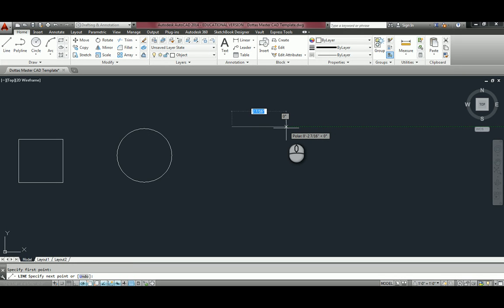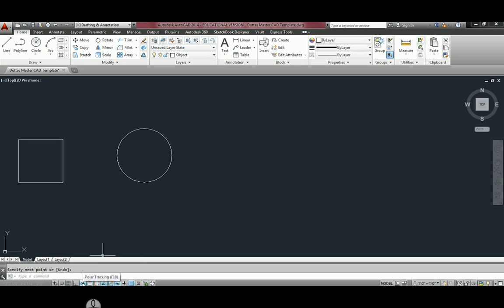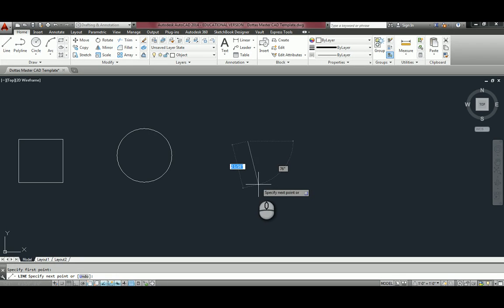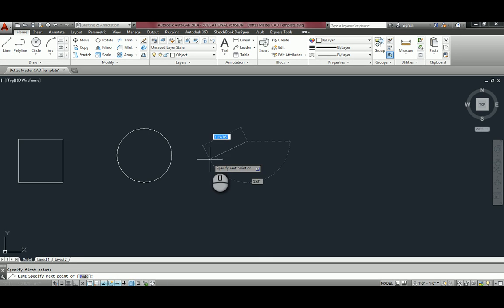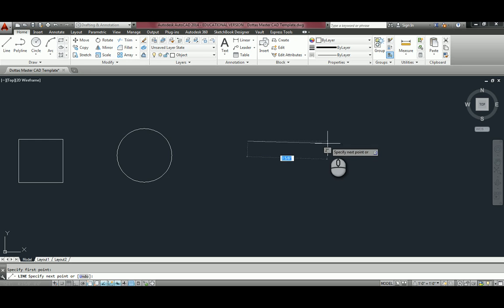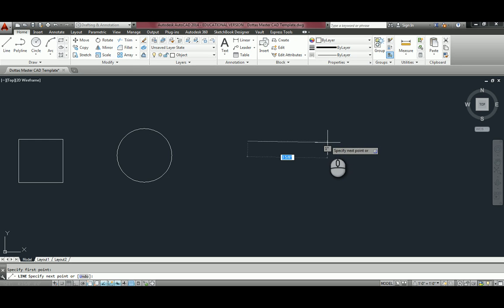If I turn that off and draw a line just to show you, now it does not snap to any degree. And so that would make drawing a horizontal line much harder and take much more time as well. So that's a great tool that I would recommend you always have on.